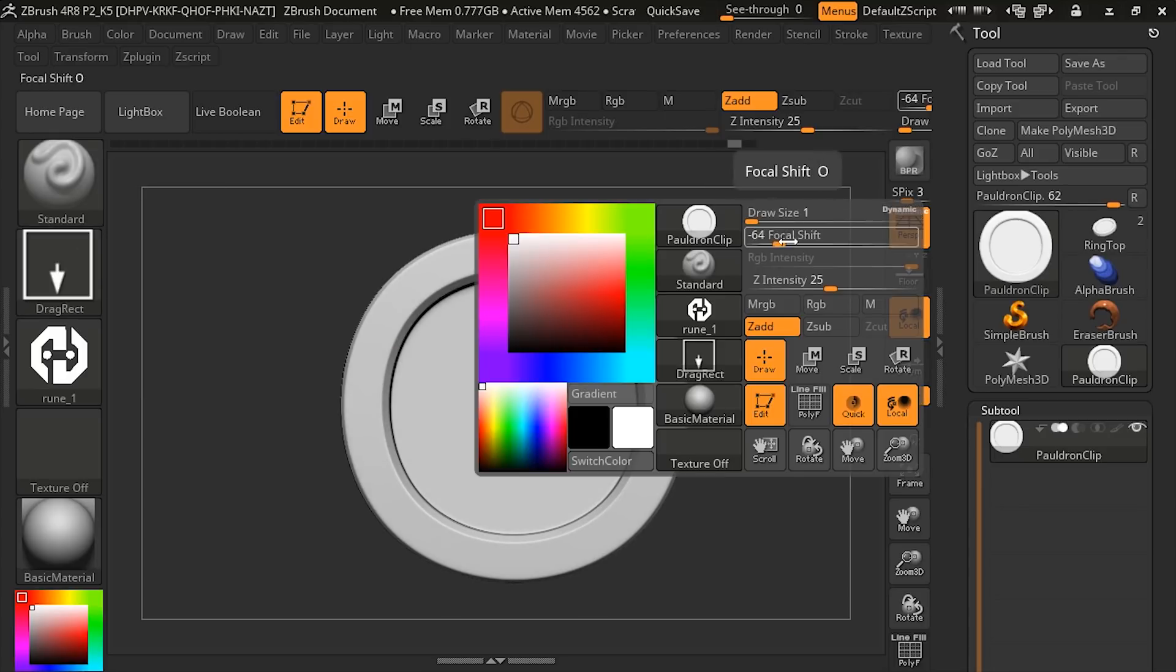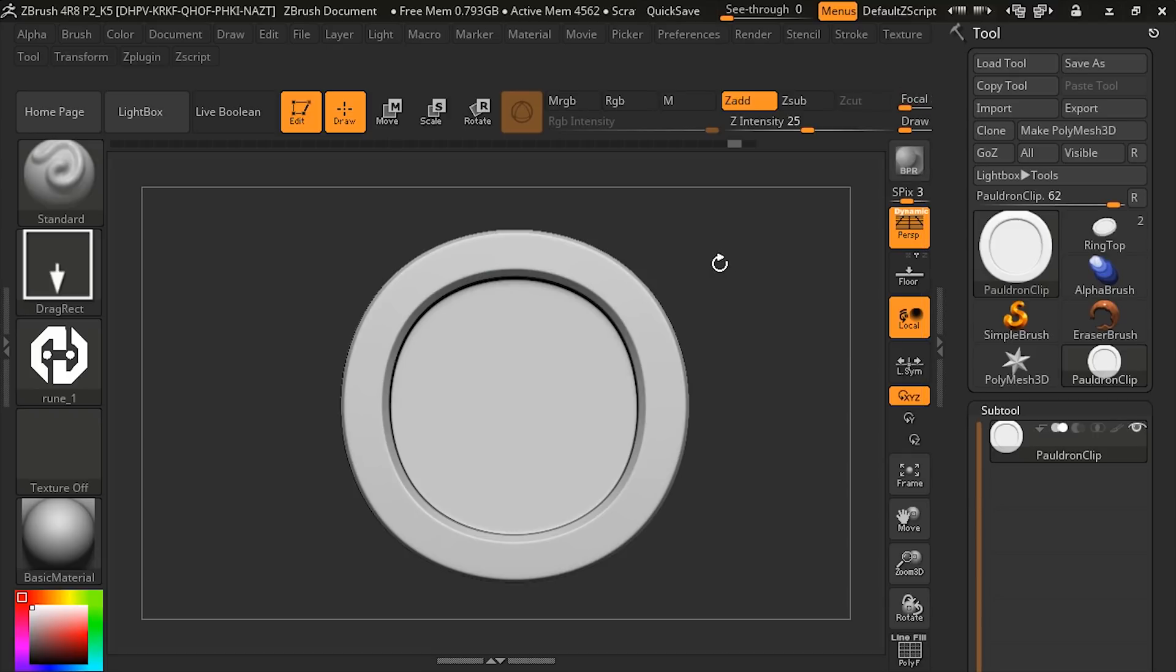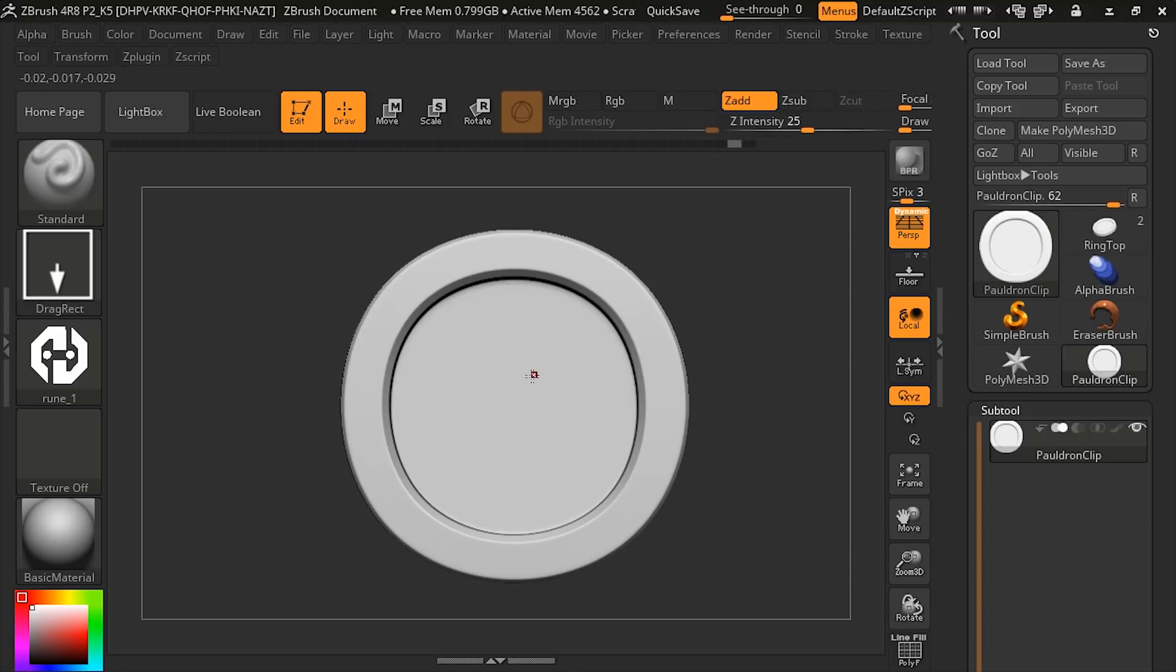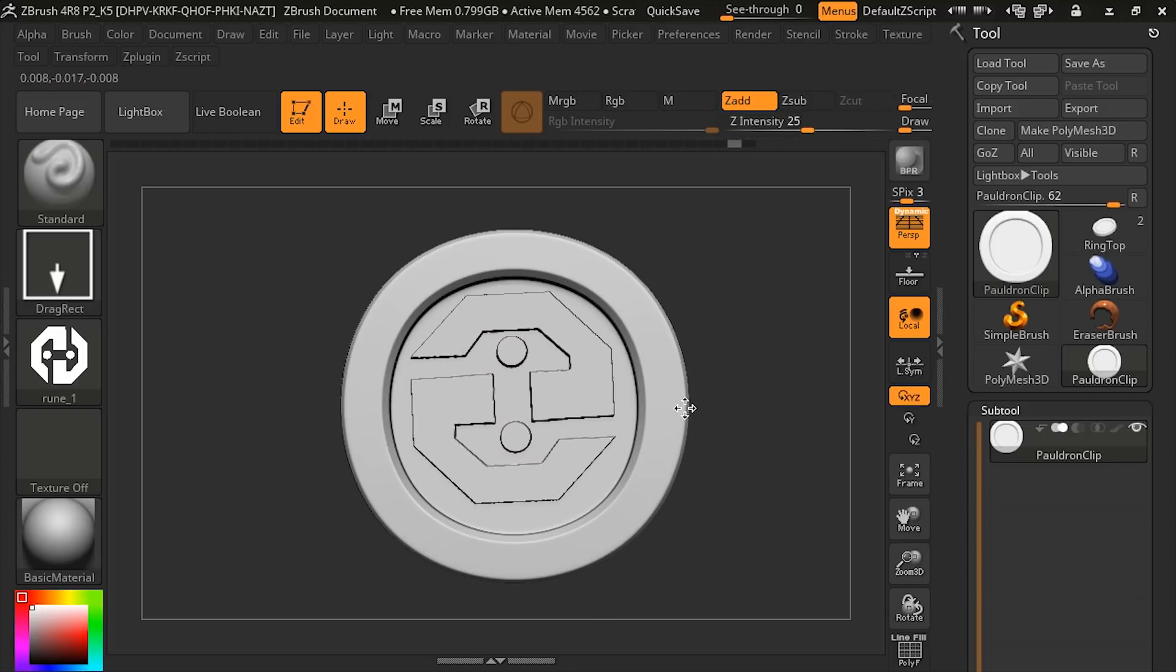Let's choose a drag rectangle for the stroke. And then also, I want to take the focal shift down so it's not blurred on the outside. So now if we have ZAdd selected with our ZIntensity, we can draw this out onto our clip.